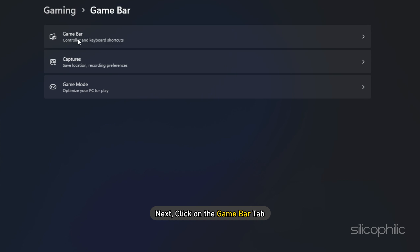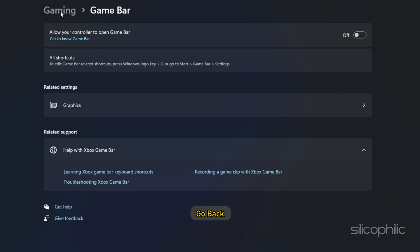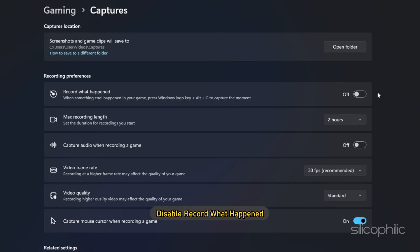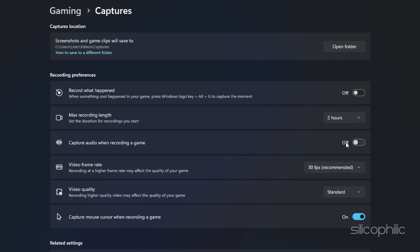Go back, click on the Game Bar tab, and turn the Game Bar off. Go back and click on the Captures tab. Disable Record what happened and capture audio when recording a game toggles.